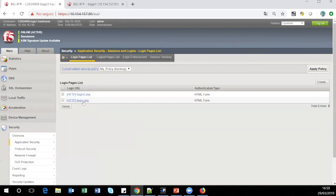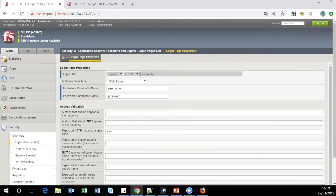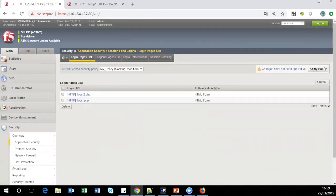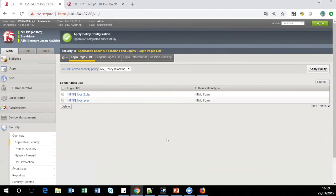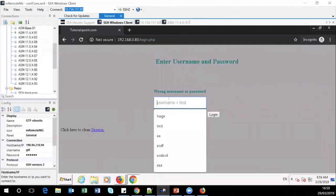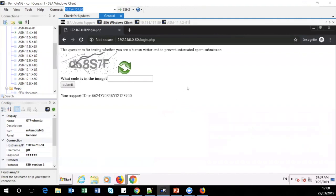We go back to the login pages and correct the username parameter. Click on save and apply policy. Now we can test again. We send failed attempts with a different username: attempt one, two, three, and on attempt four we got our CAPTCHA as expected.